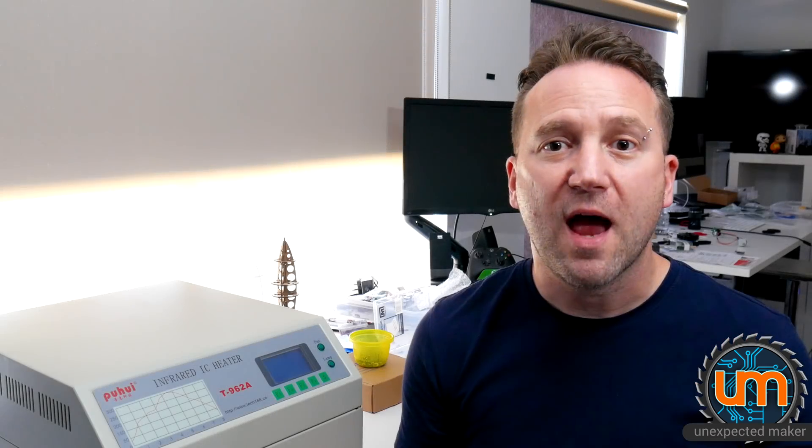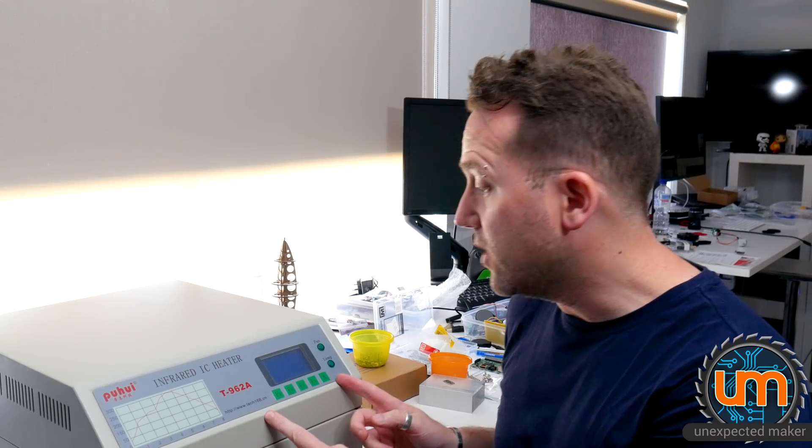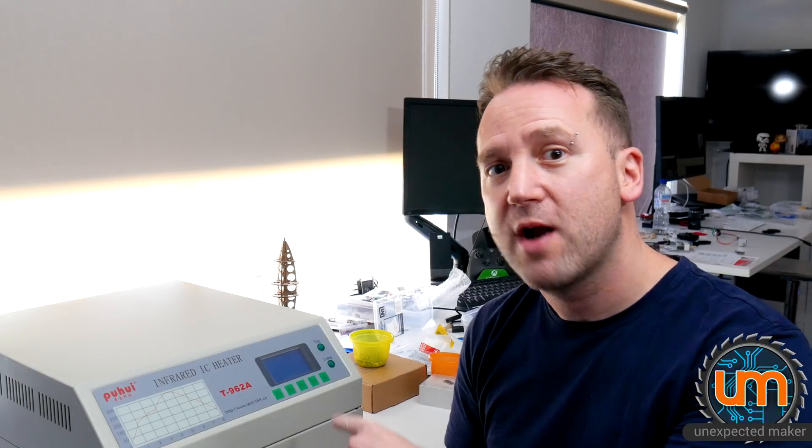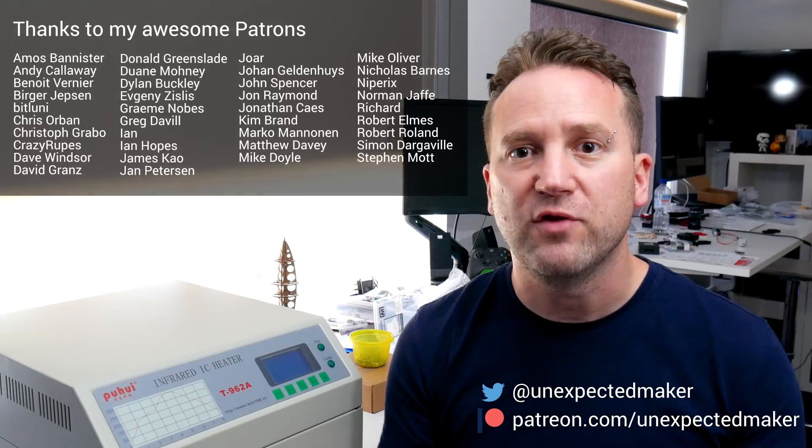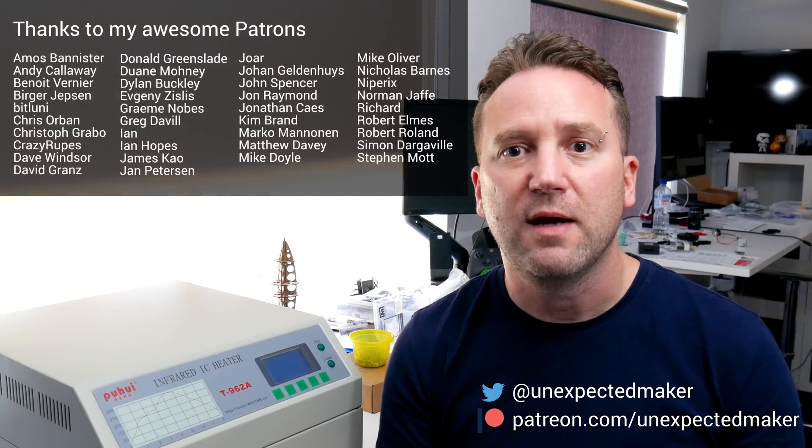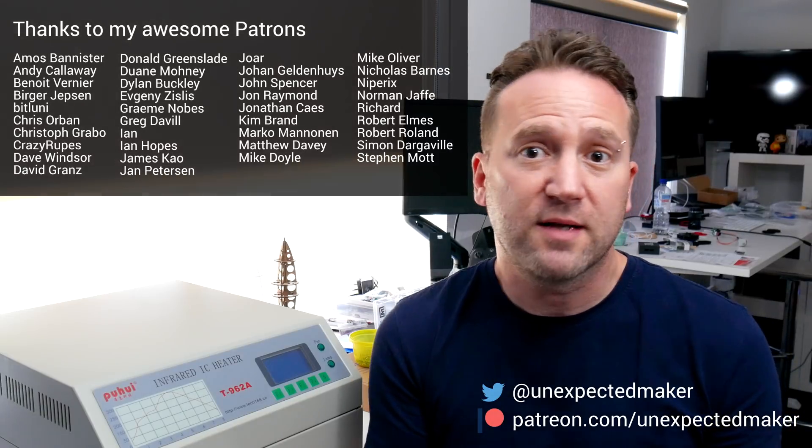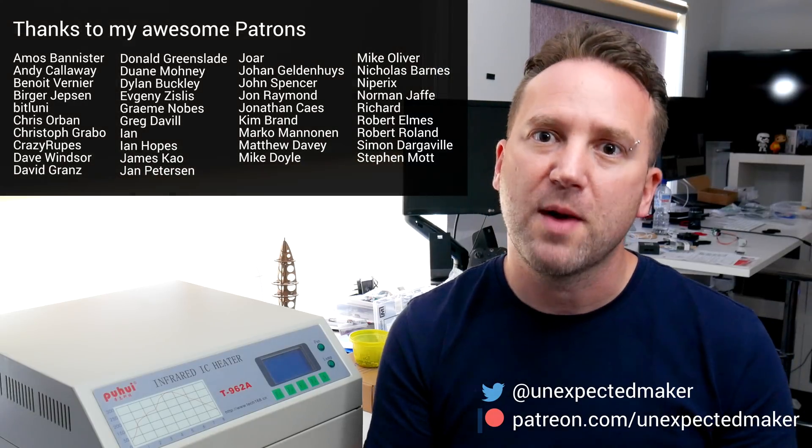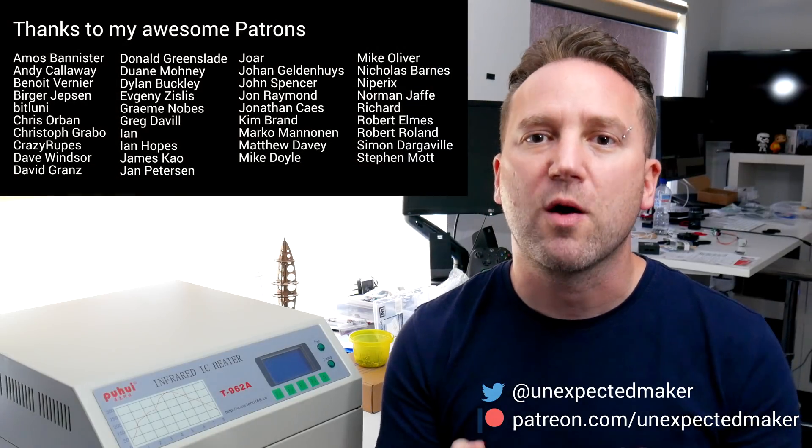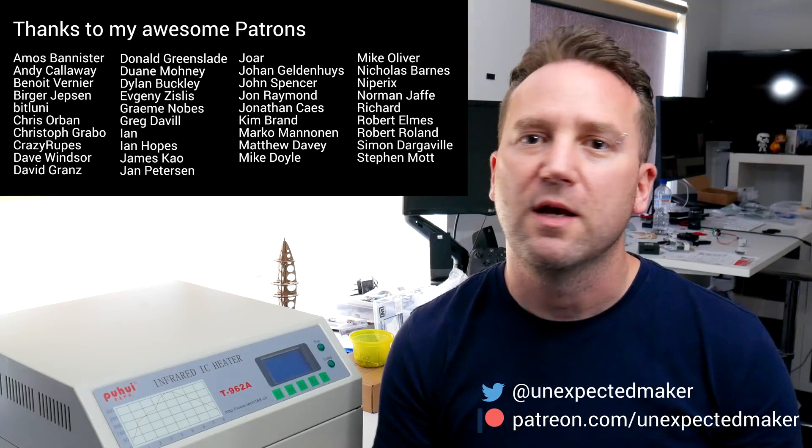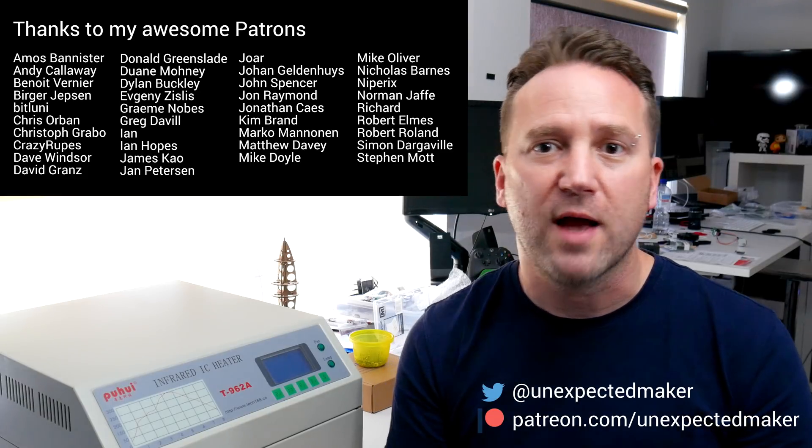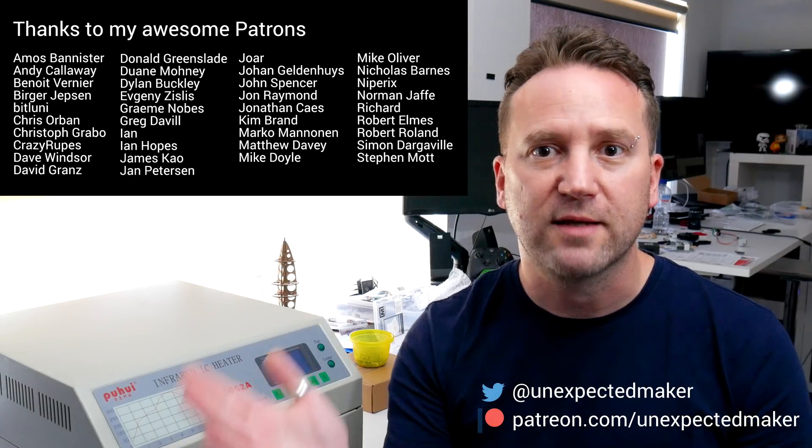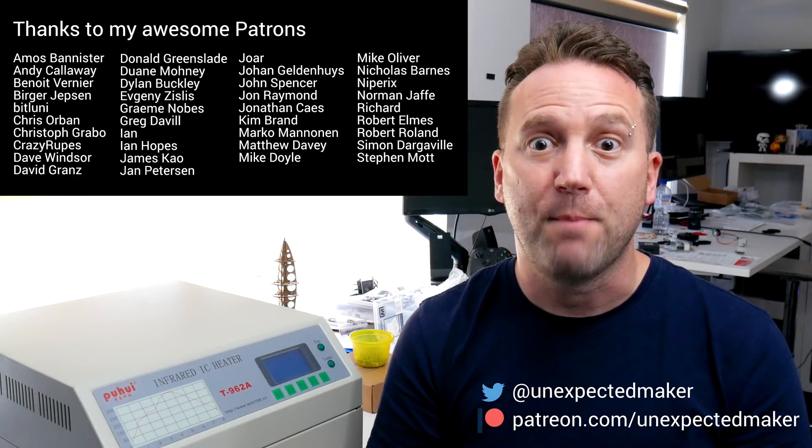And there you have it. A working reflow oven. I didn't waste my money after all. Yes. Hopefully you'll see some shiny tiny Picos coming out of here very soon. Anyway. Thank you all for watching. If you're new here. Please subscribe and click the alarm bell. To be notified when I have new videos coming out. If you're already a sub. Thank you so much. To all my awesome patrons. You're fantastic. And I will catch you all next time. Bye. Bye.